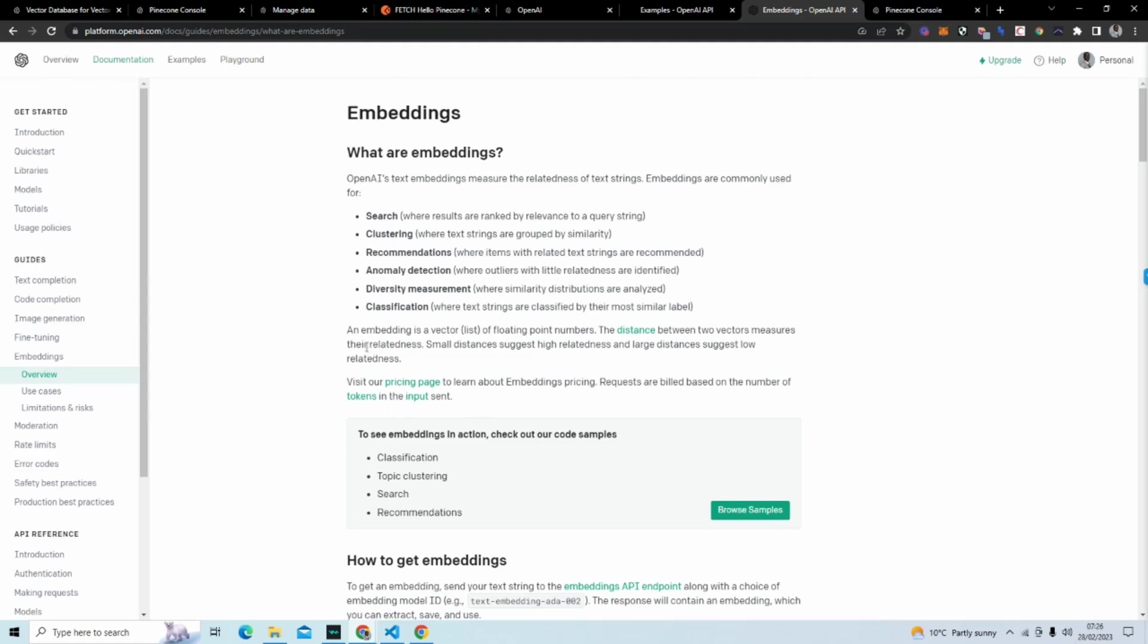I'm not going to go into detail of this because I want to really focus on the Pinecone console. And I don't want to make this a very long tutorial.